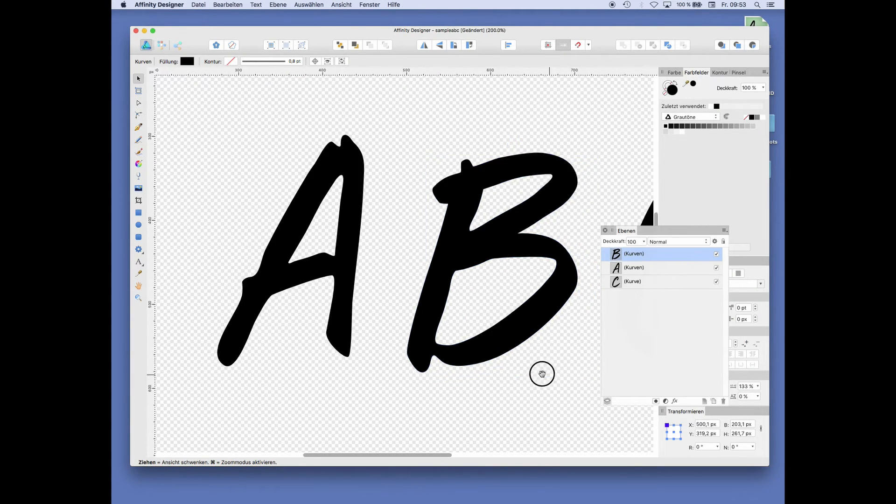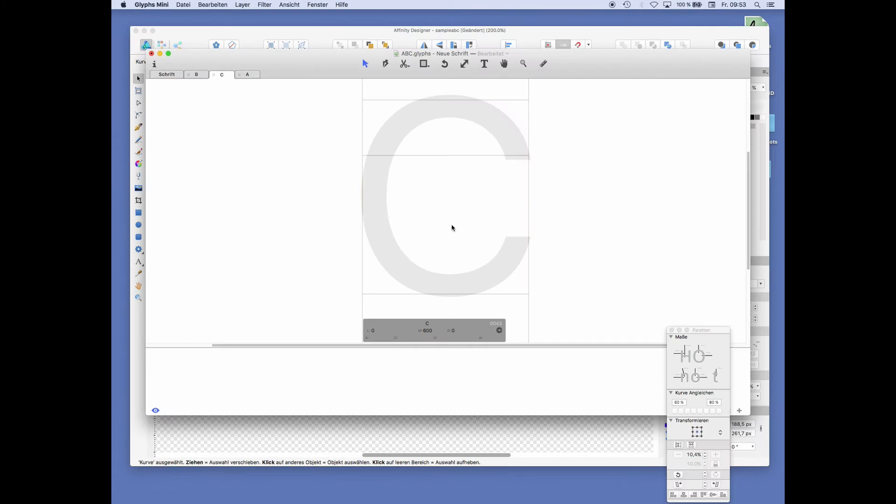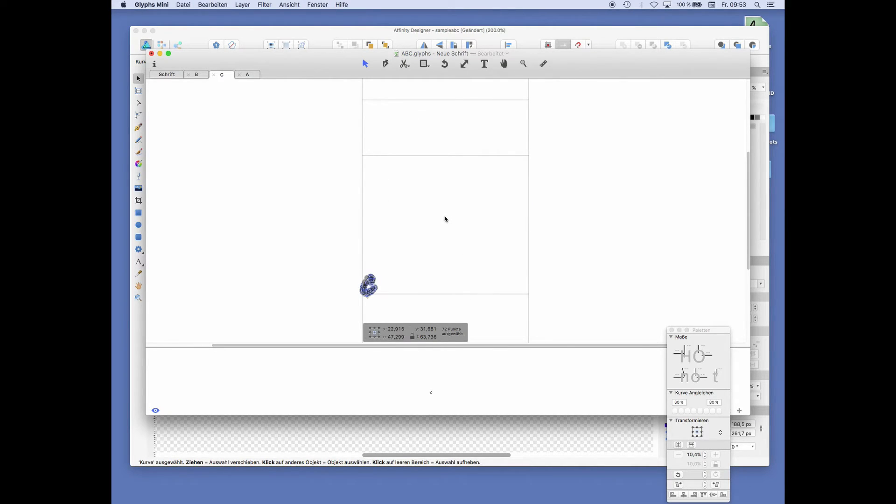And then we just pick the C, put it inside, scale it up.